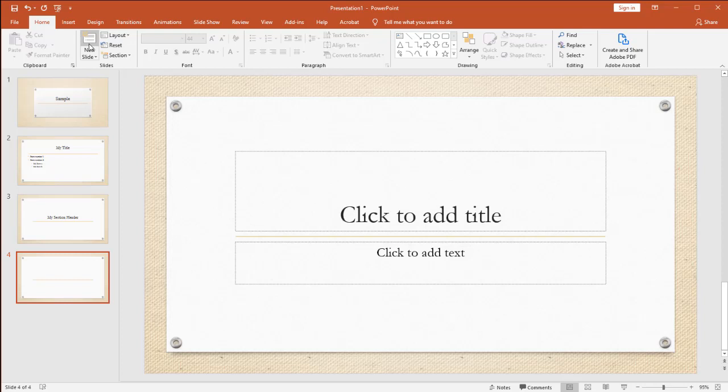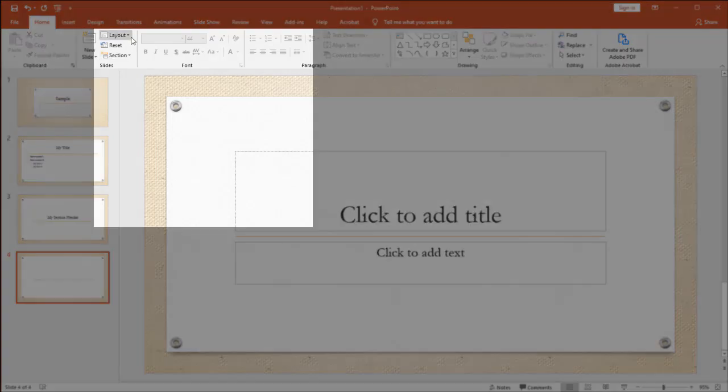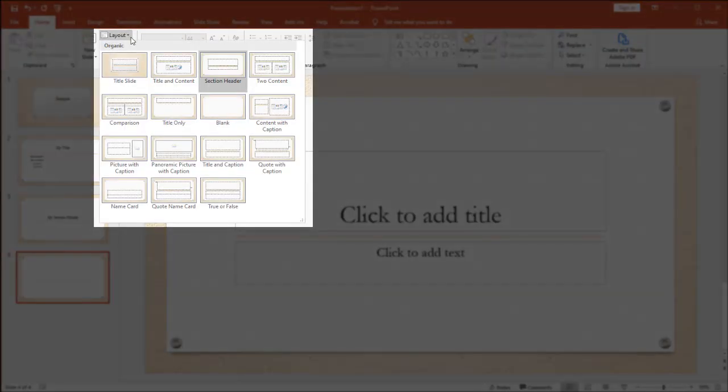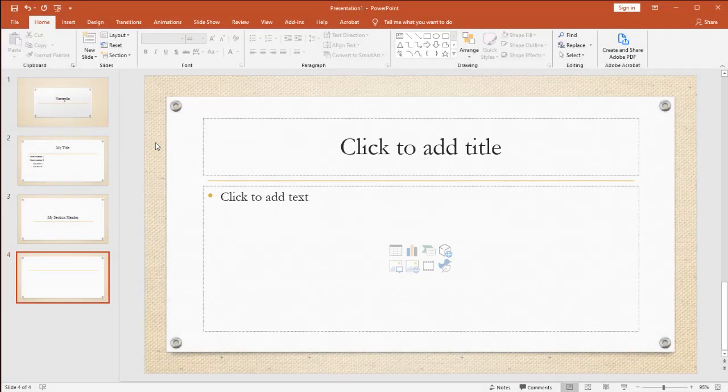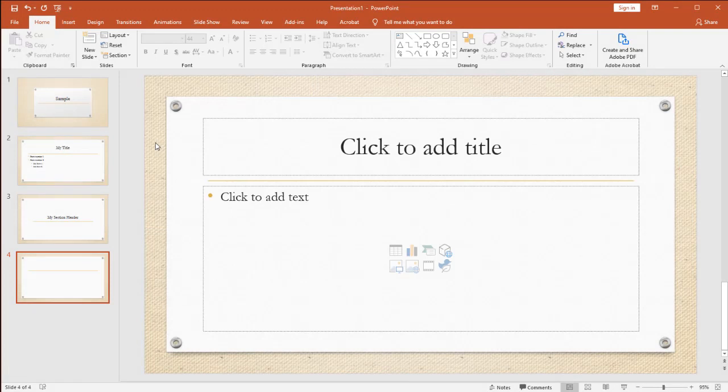Well, luckily I have a way around this. I can come over here to my layout and this is going to reformat my slide and any content I had on it, it will attempt to fit into my new slide. So, there's a real simple way to make the change.